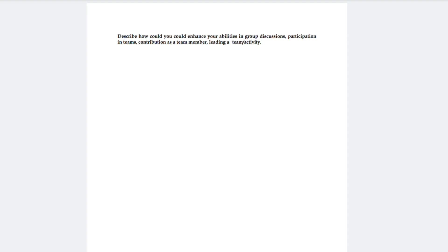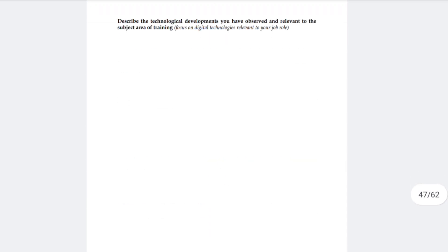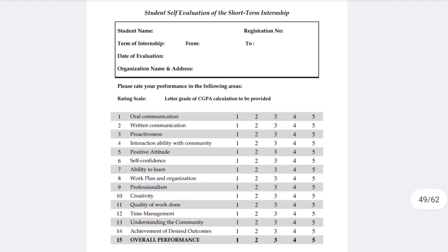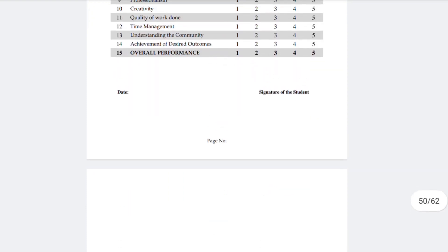Also describe how you could enhance your abilities in group discussion, participation in teams, and contribution as a team member, including leading team activities. This teamwork section is relevant to your job role. Then there is a student self-evaluation section where you register your name, date, and submit — covering oral communication, written communications, proactivity — and add your signature and your teacher's signature.